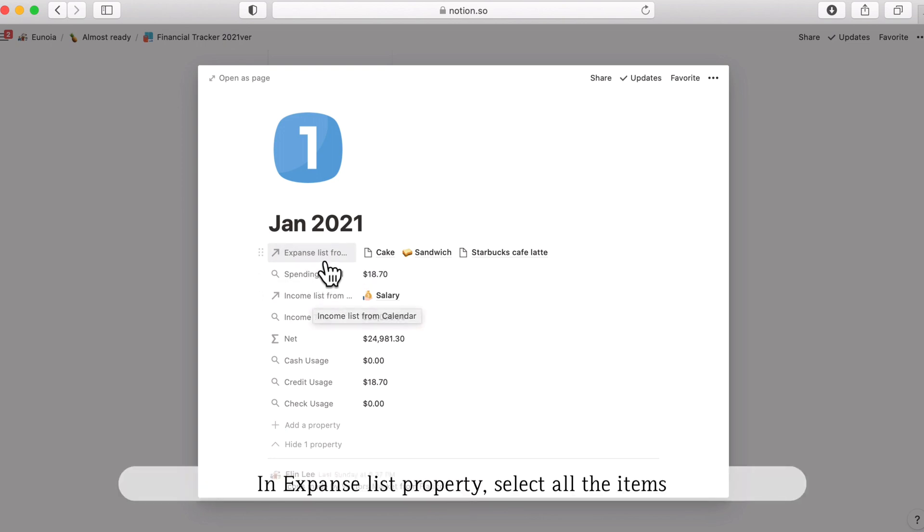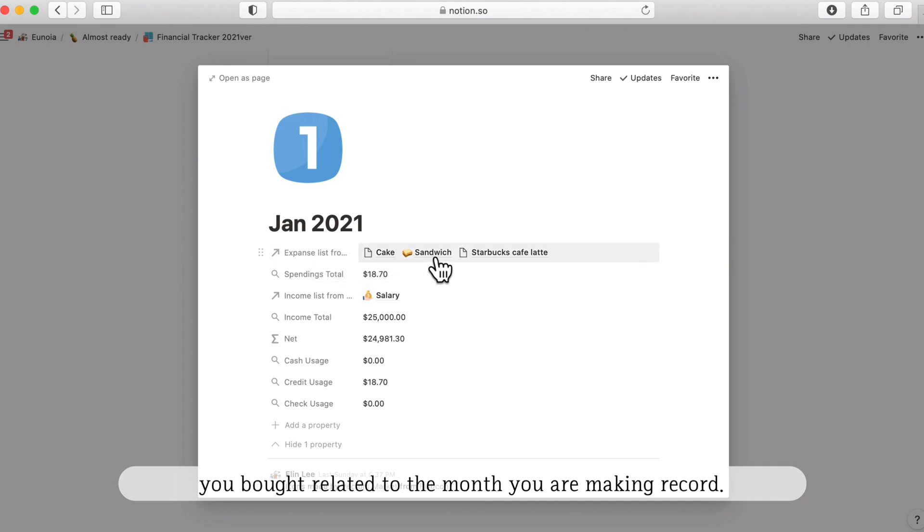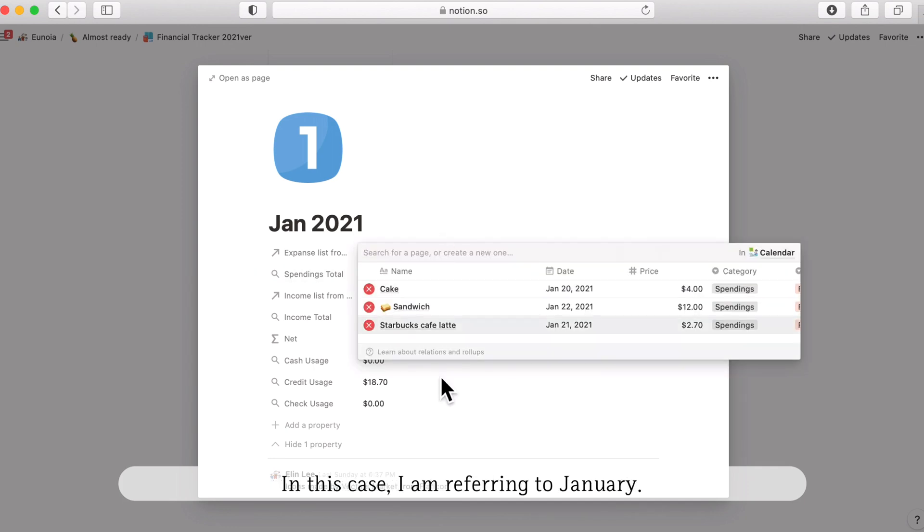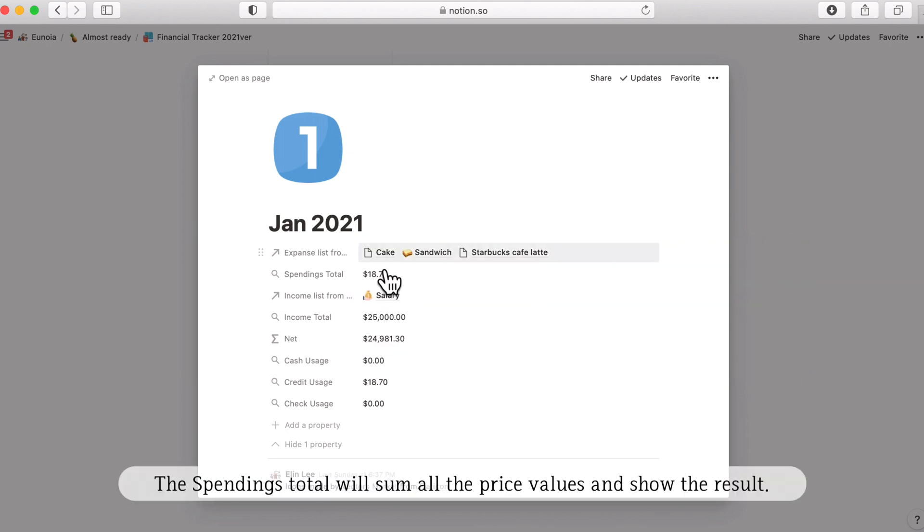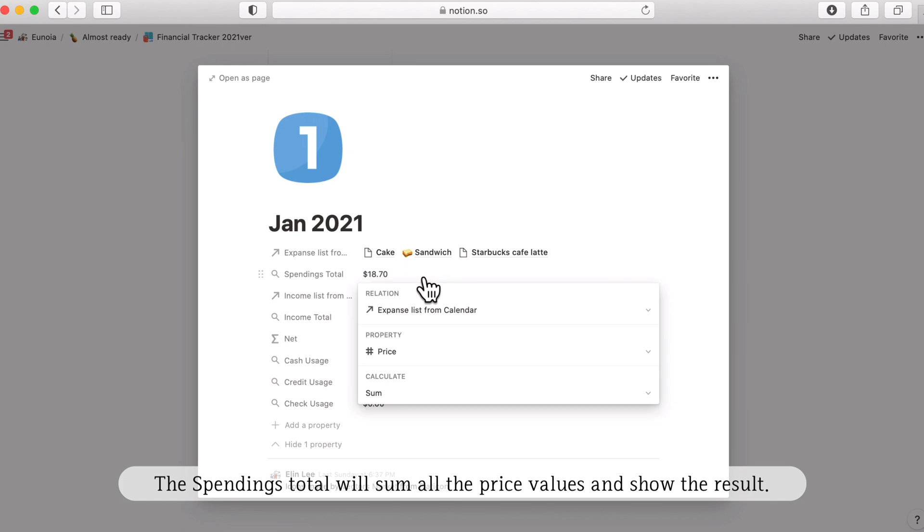So in expense list property, please select all the items you bought related to that month you're making this record. So from here, I've already selected some items from January. And in this case, the spending total will sum all this price, will extract the property price from this relation.